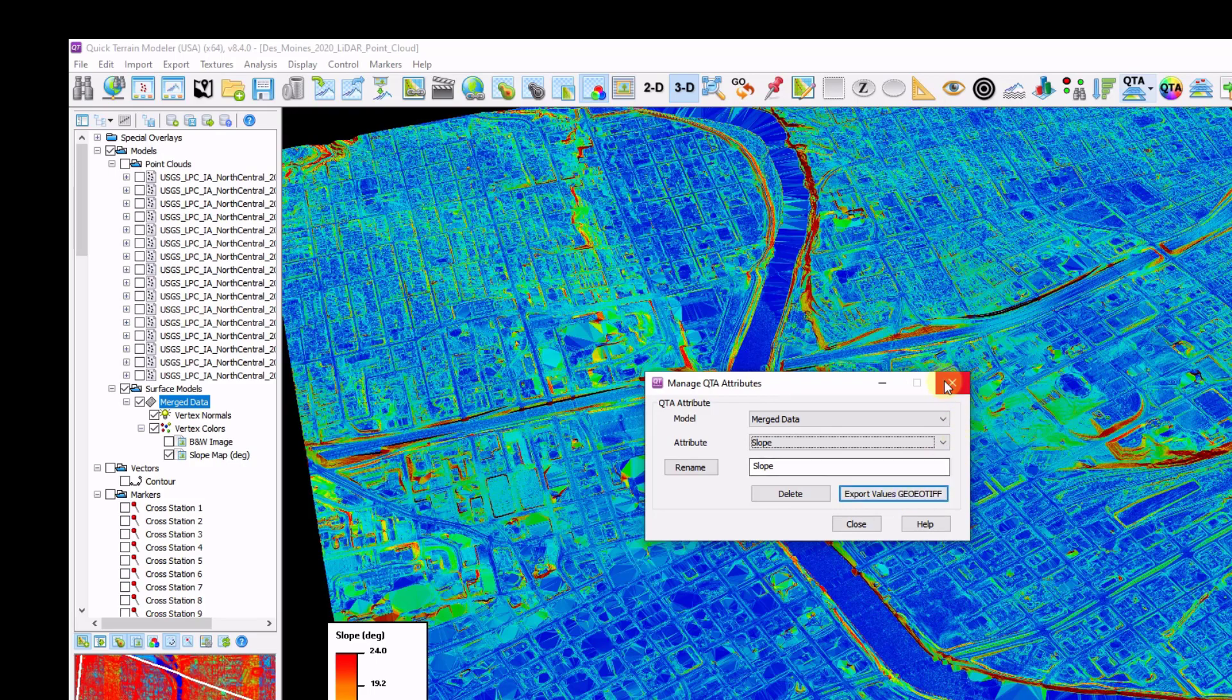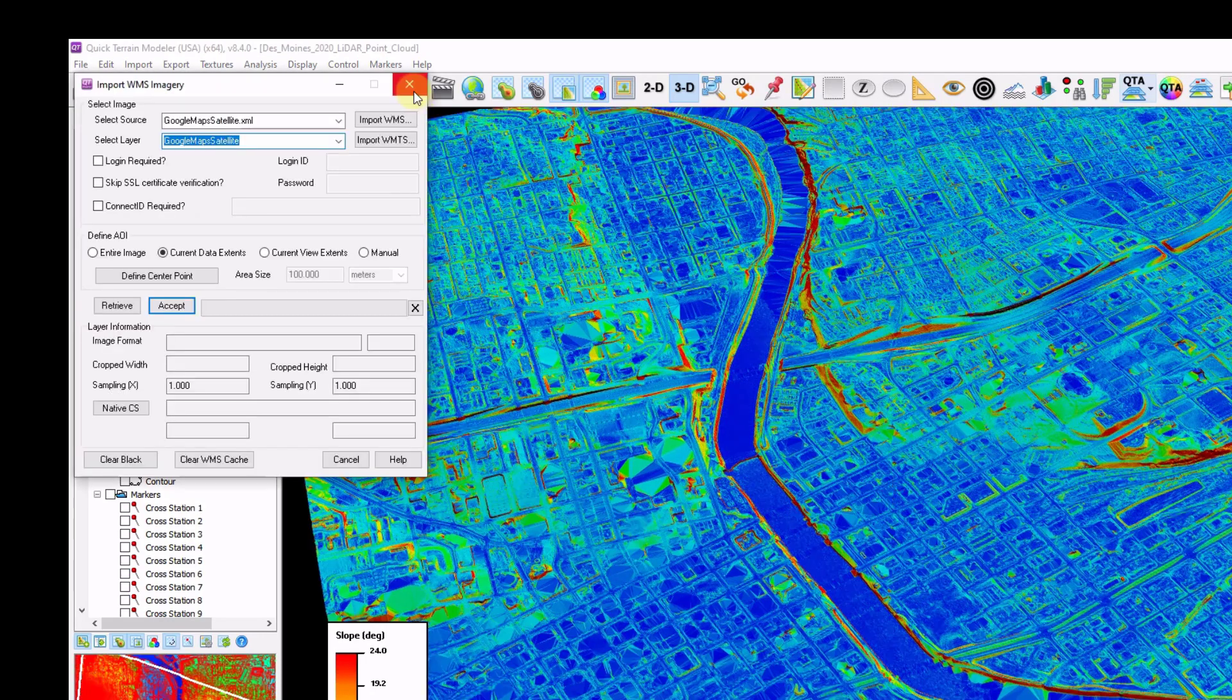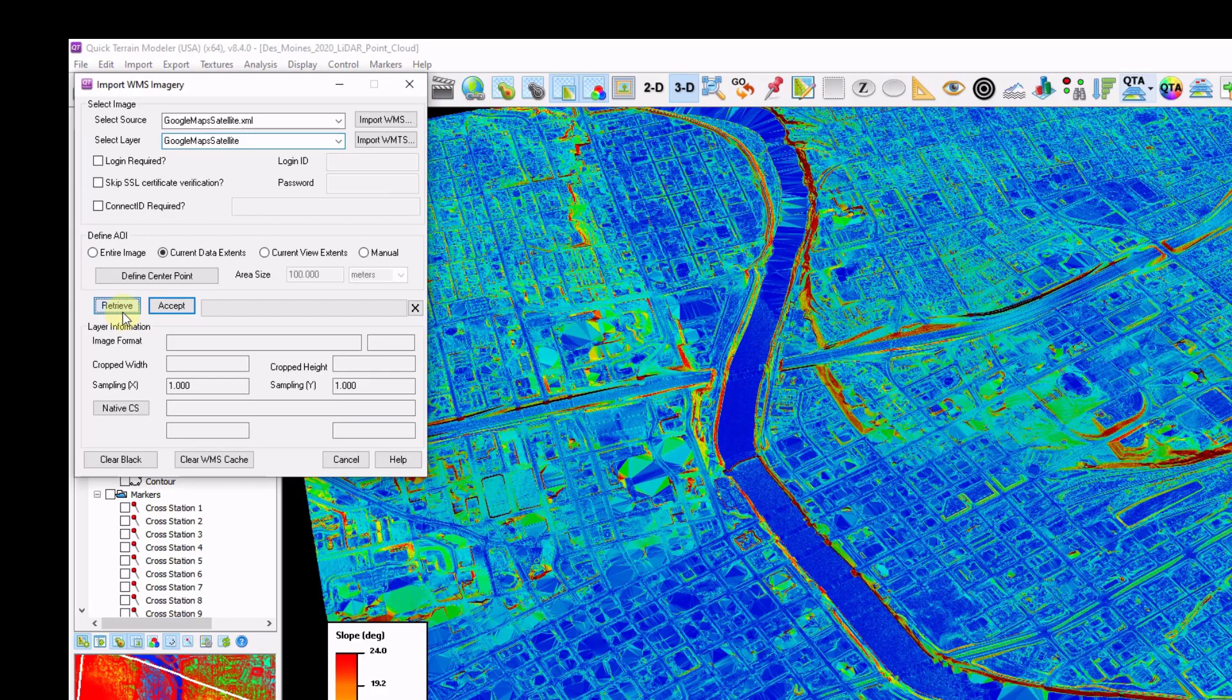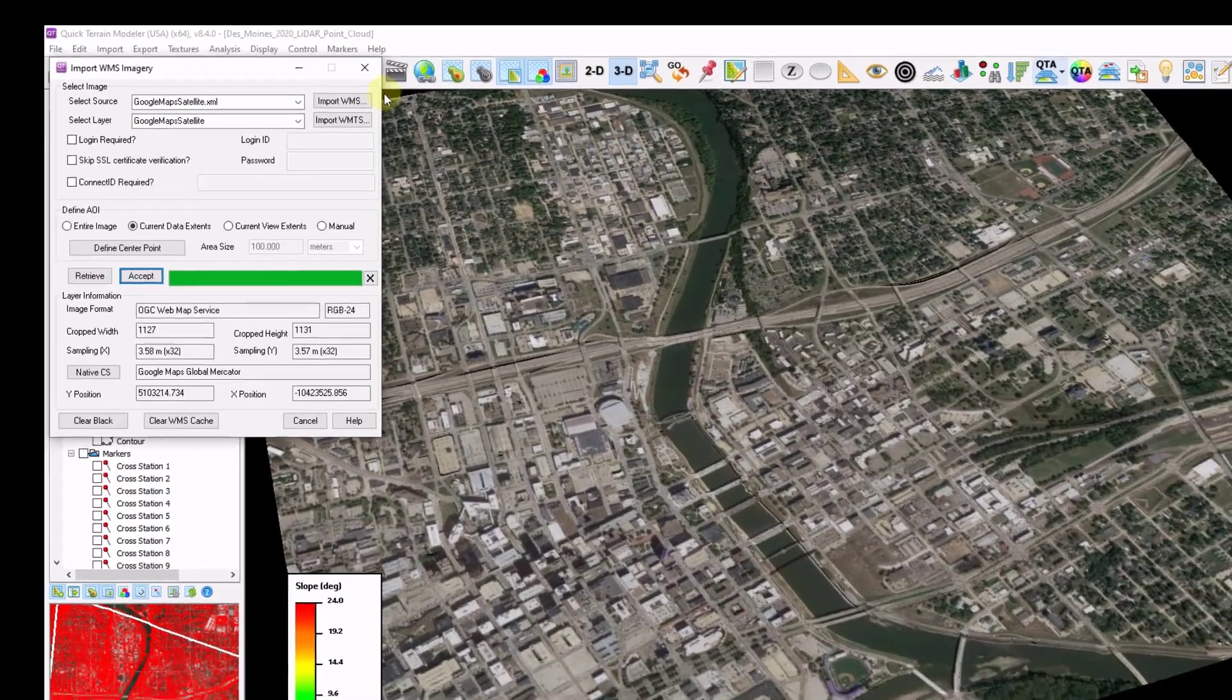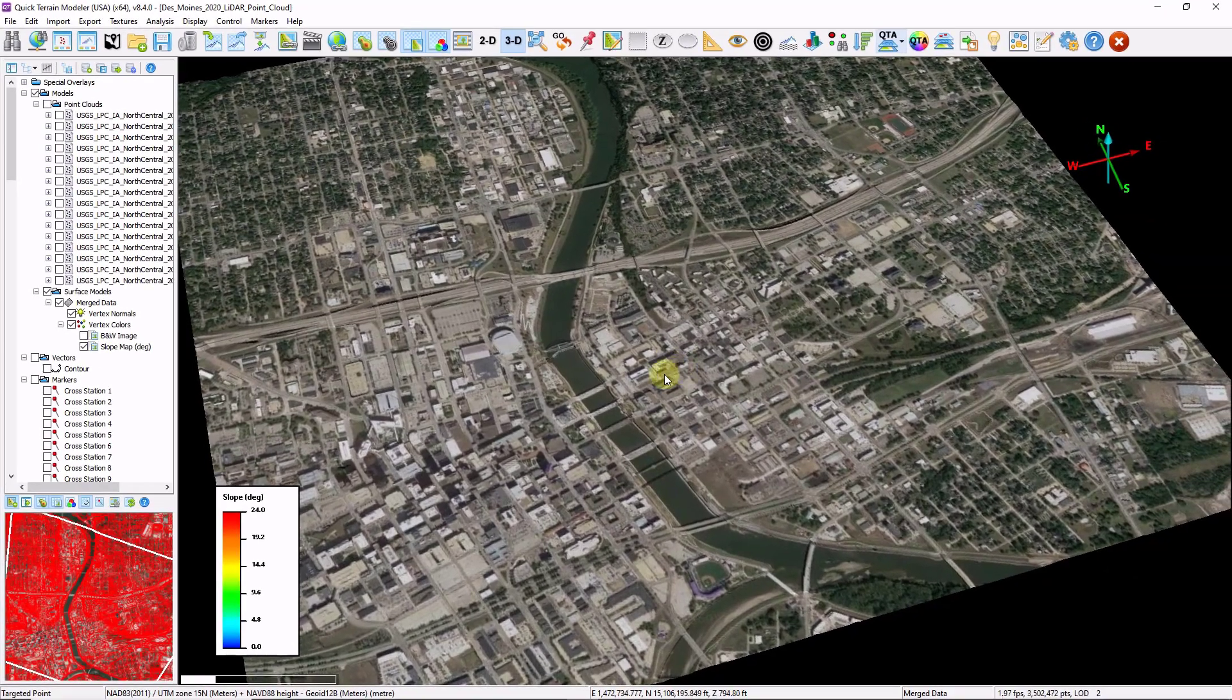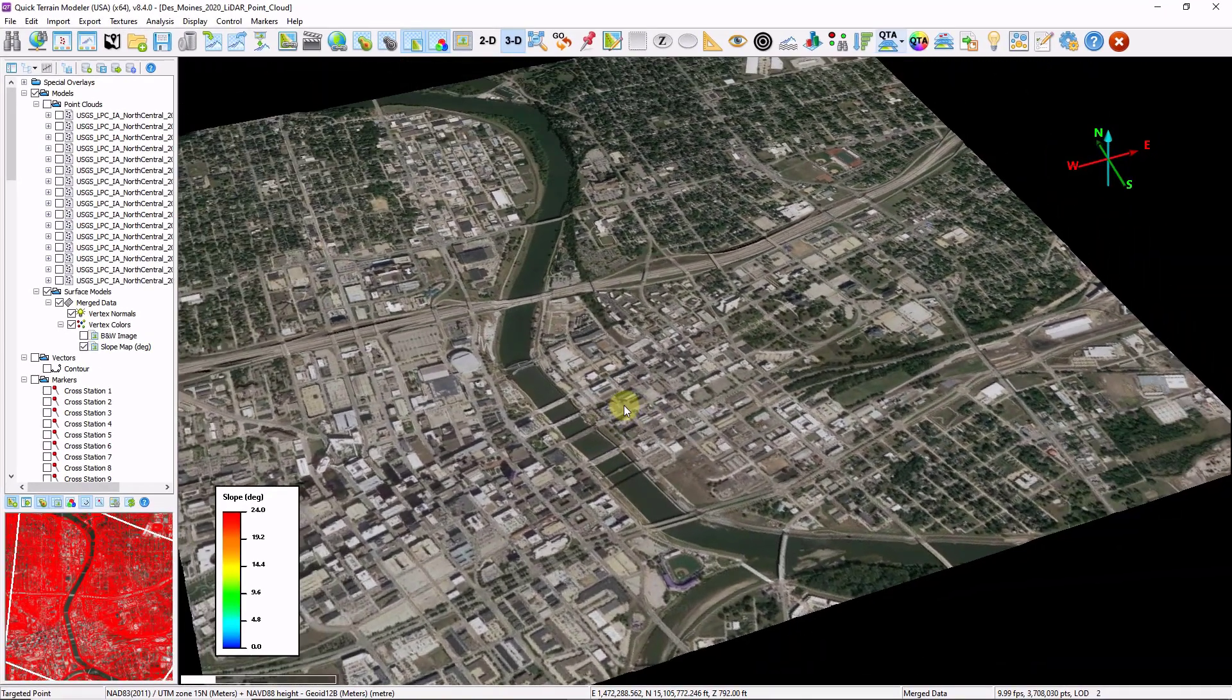I'm going to move on to some additional hydro analysis. I'm going to overlay some imagery as well. I'm going to click on my import WMS imagery button. I'm going to choose retrieve and then click accept. I can close this down. And now I have a web mapping service image draped on top of my 3D data.